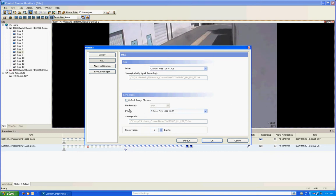And if I do the save image, it's going to save it as a bitmap on the C drive under CC image site name, dot bitmap. And the preservation, it will keep it there for five days and you can change that as well.